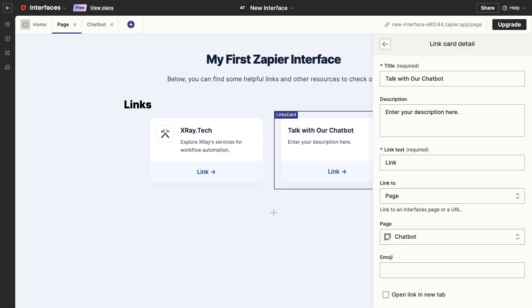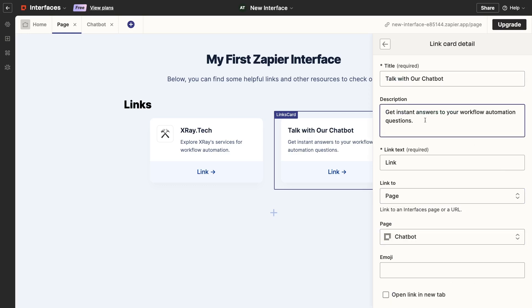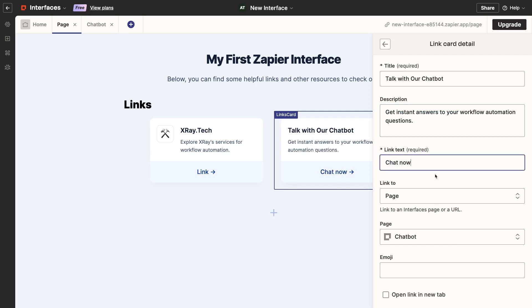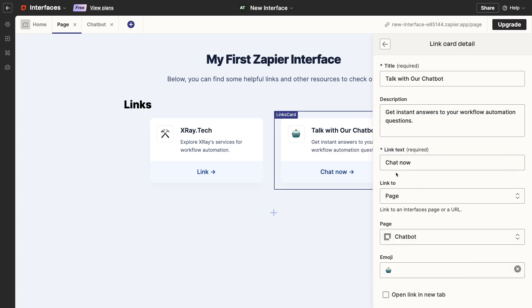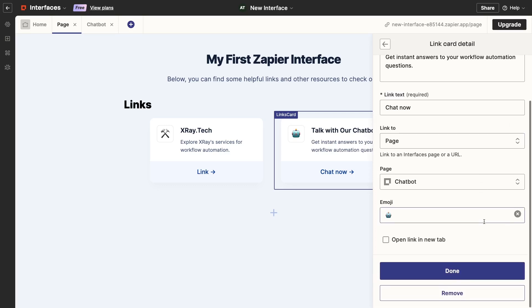And I'll choose the new chatbot page. I'll add an appropriate emoji, and click Done.